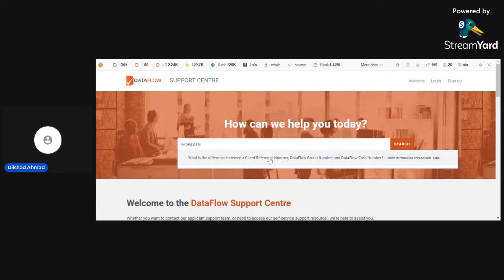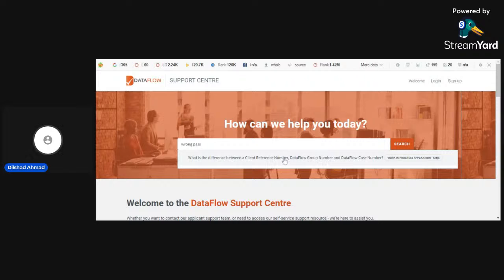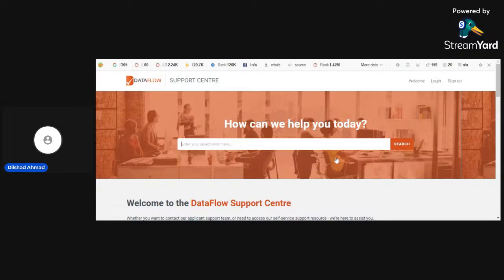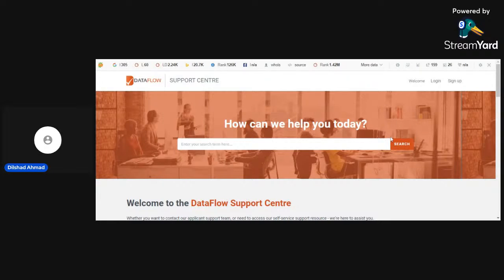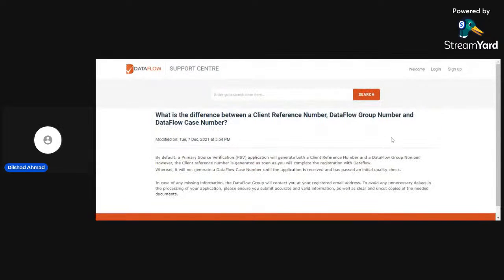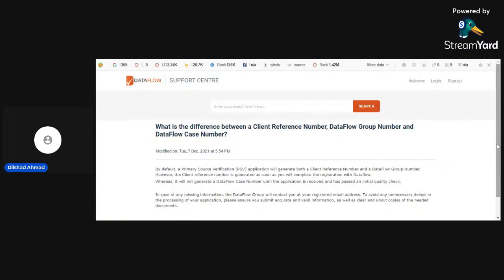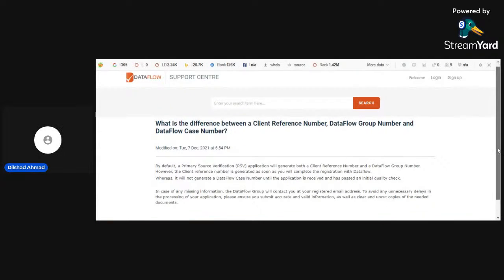Here they have mentioned what is the difference between a client reference number, Dataflow group number, and Dataflow case number. Then you can search here if you want to search this. Here you can study an article regarding this.